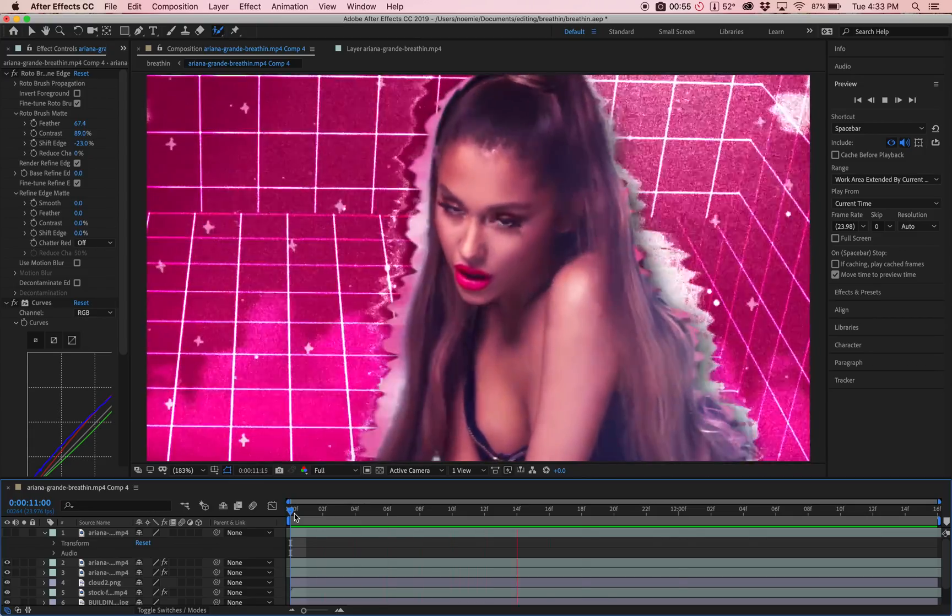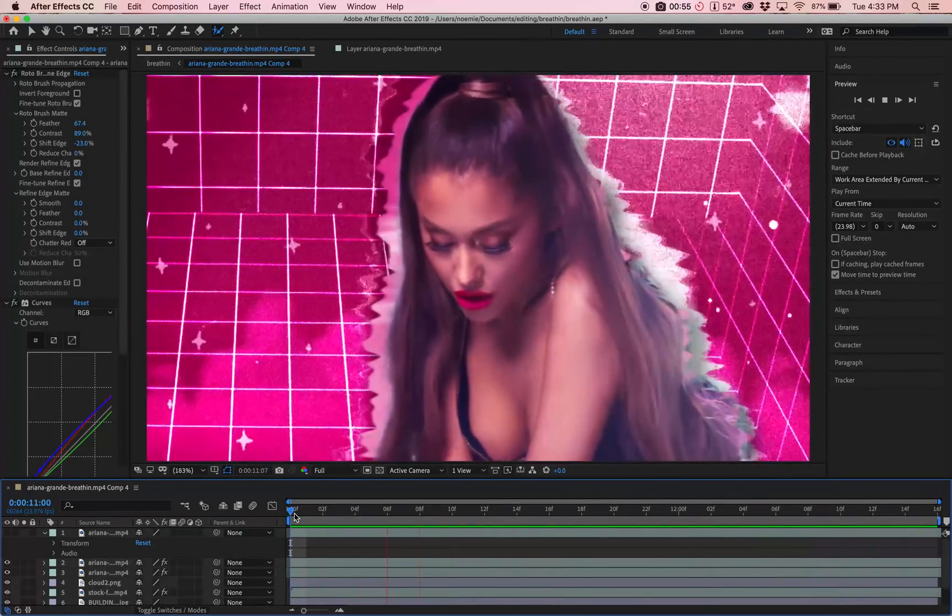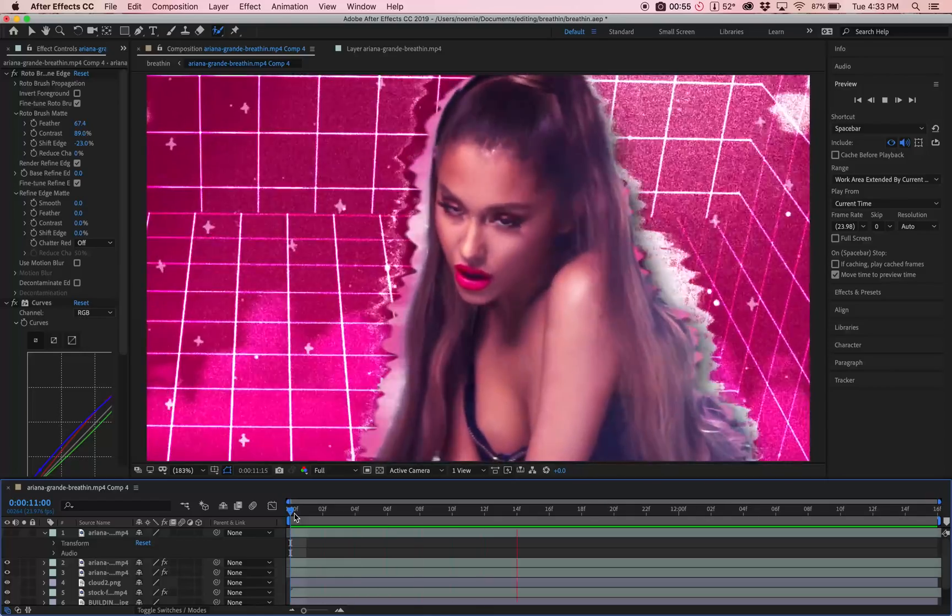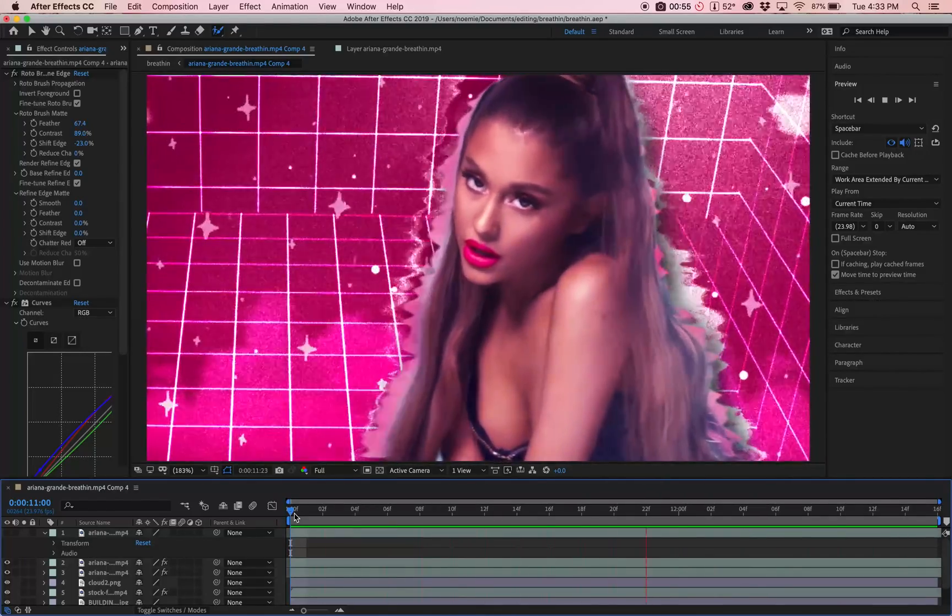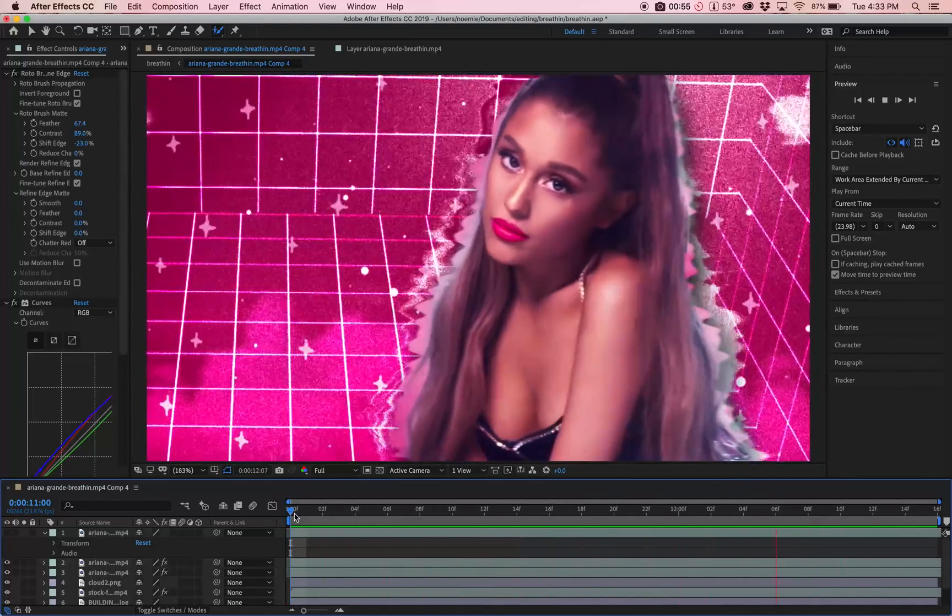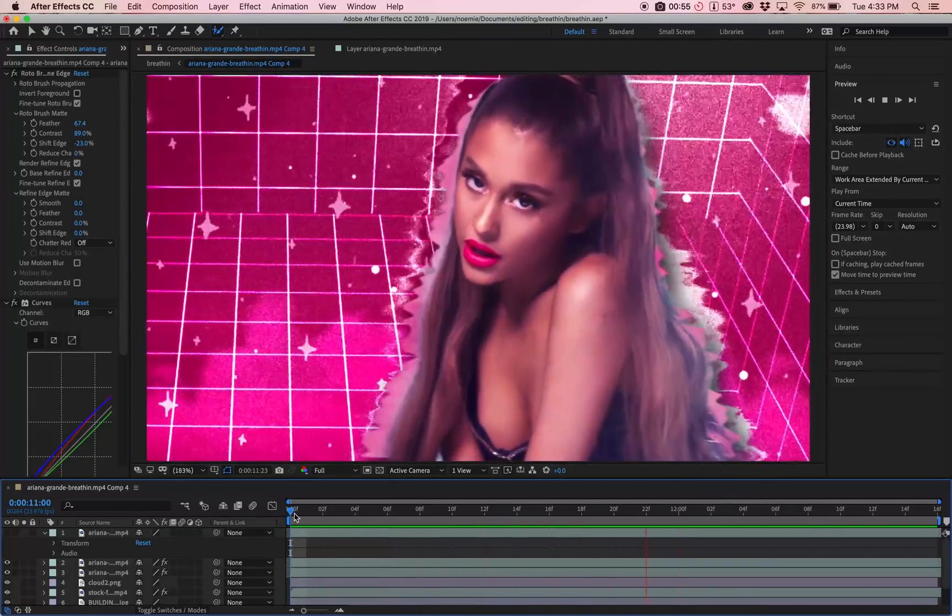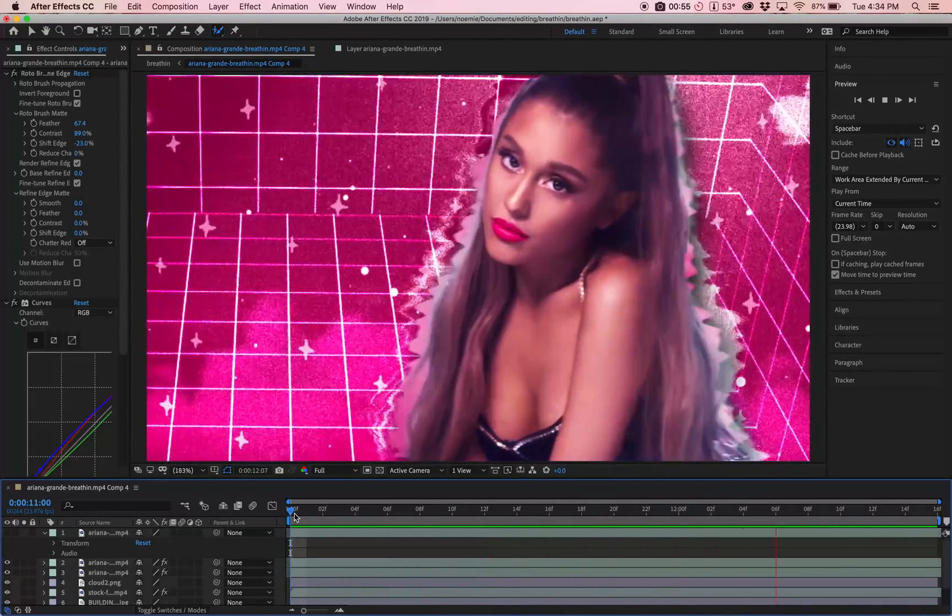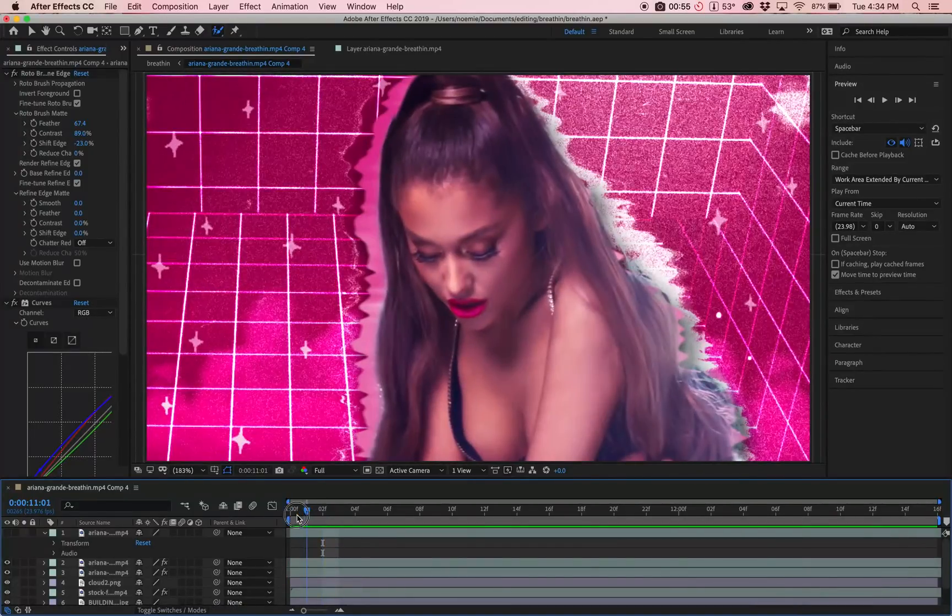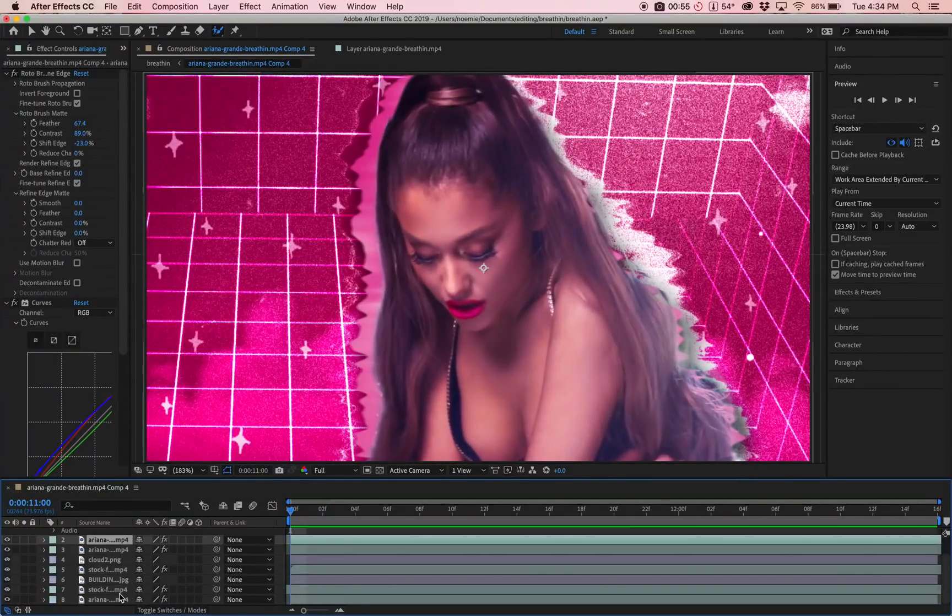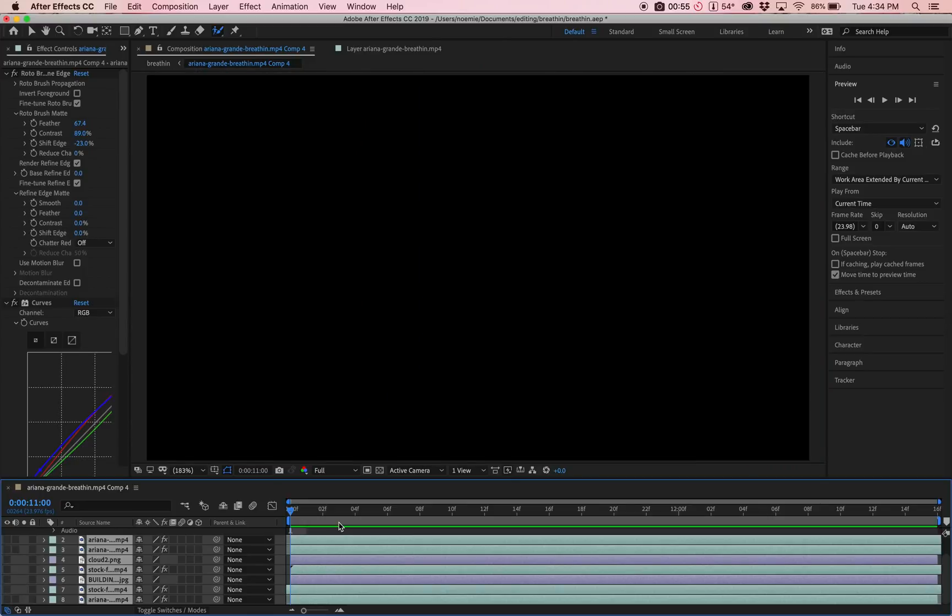As you can see, this is a clip I have here from my recent edit. I masked Ariana and she's moving, and because of that I can put whatever background I want without having the original background. I'm going to show you guys how to recreate that.